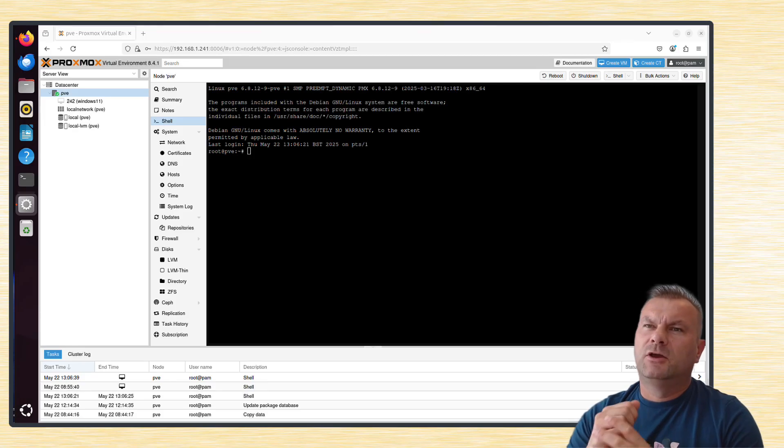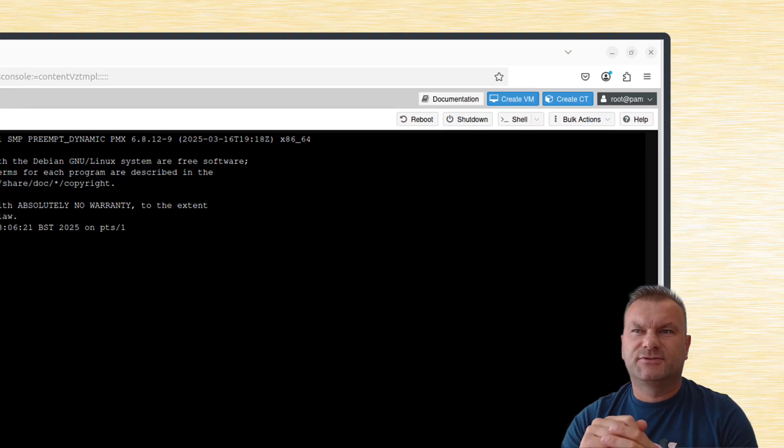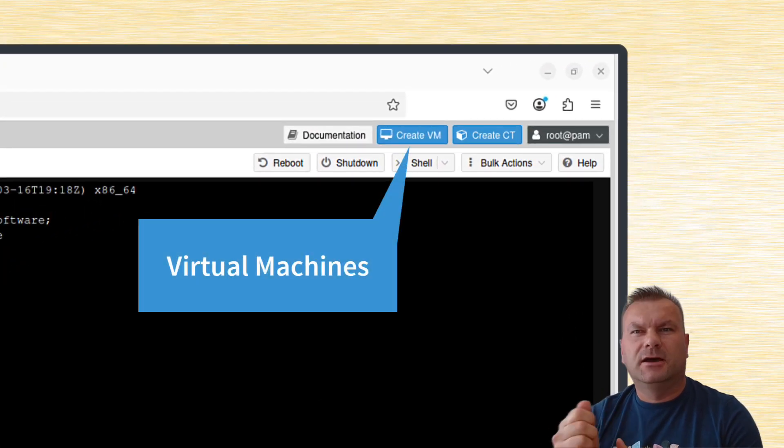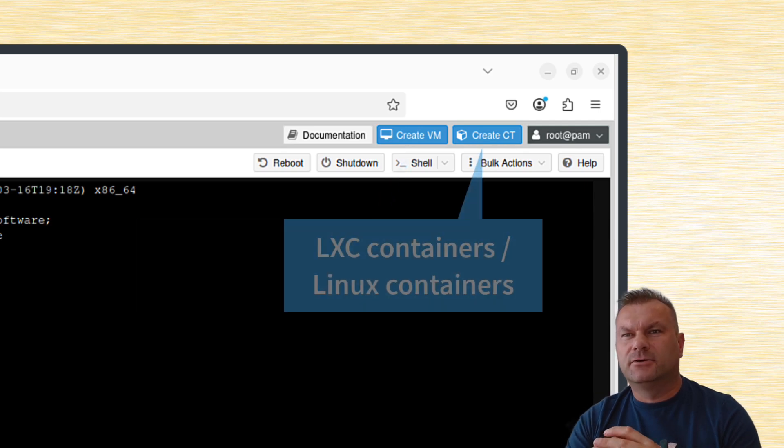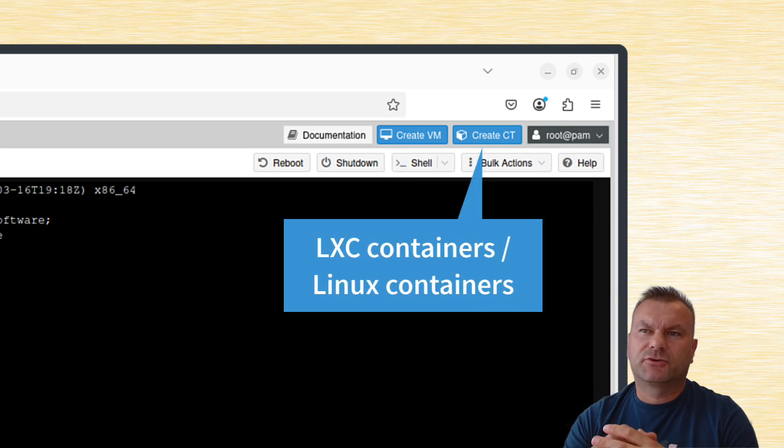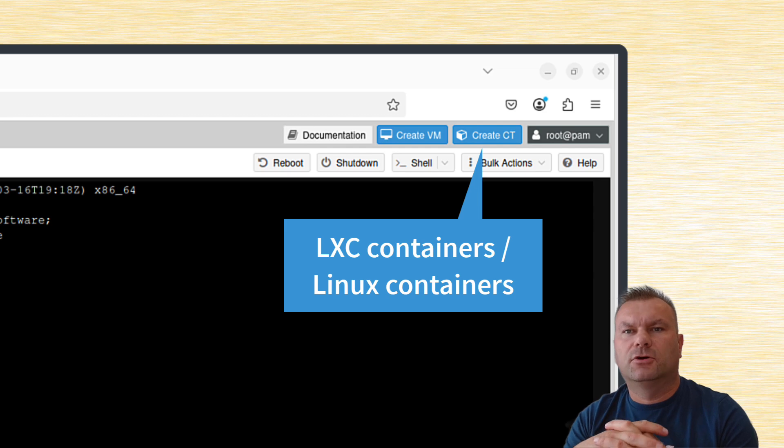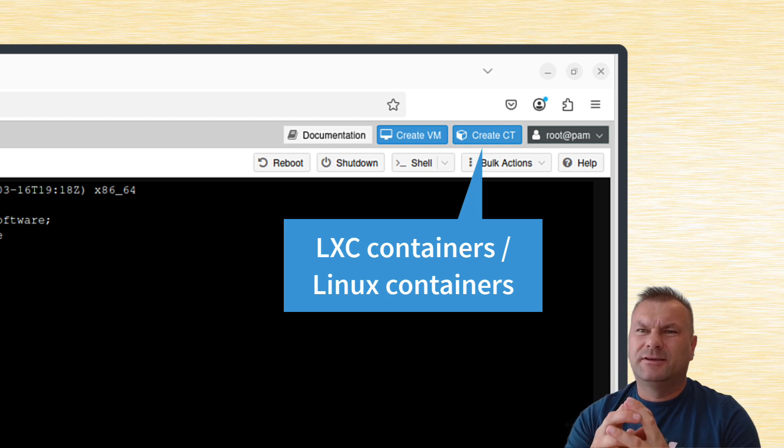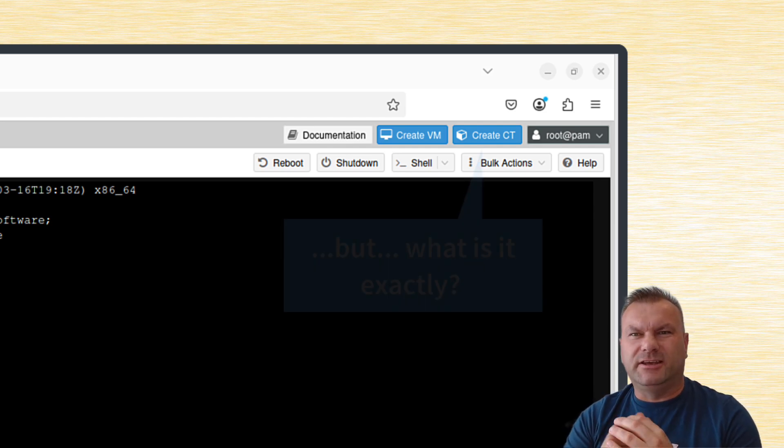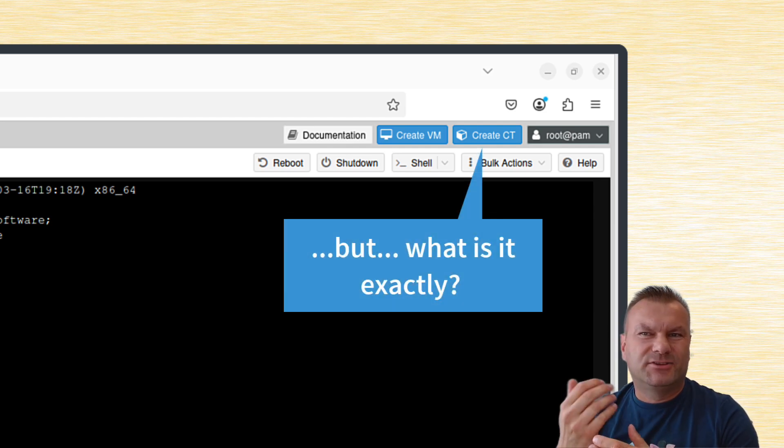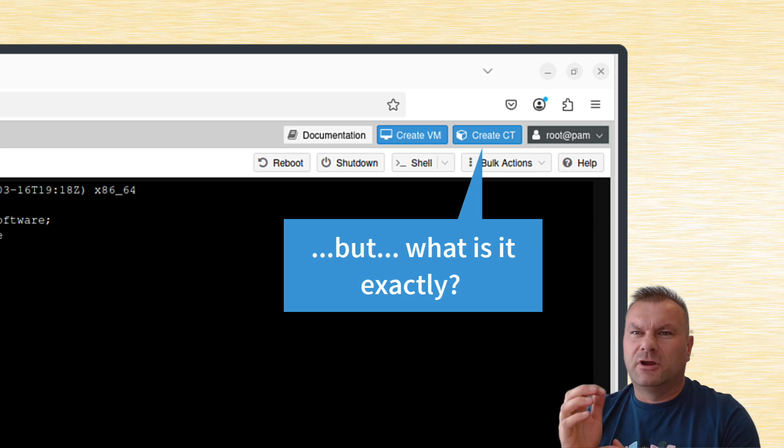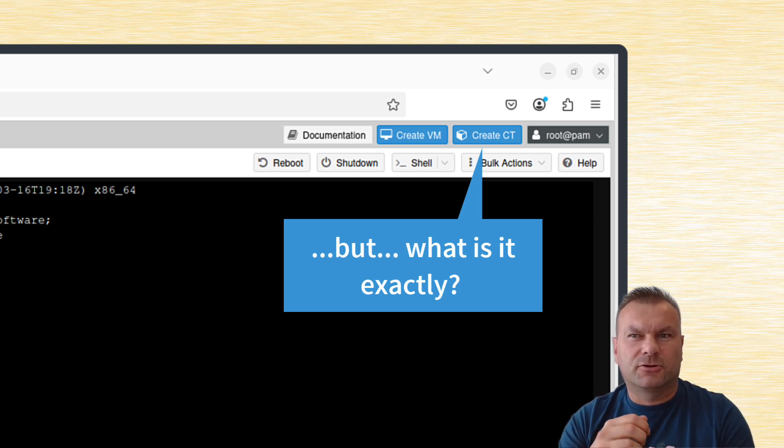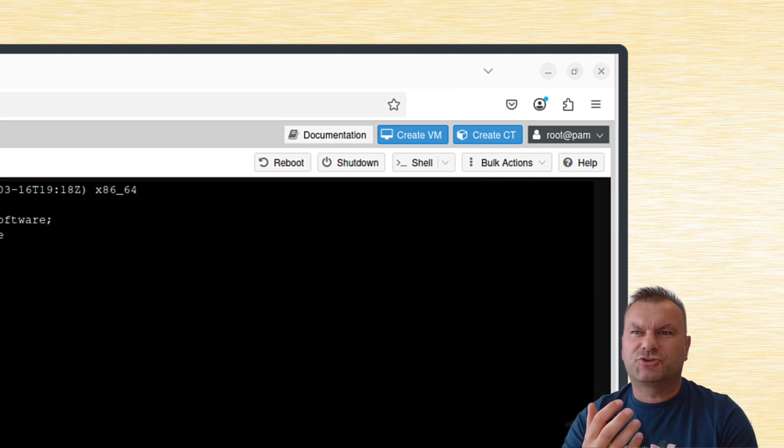In Proxmox, we can create virtual machines using this Create VM button, and then we can create LXC containers or Linux containers using that Create CT button in the top right corner. But what is that LXC container really? I mean, what does it do exactly in the background?